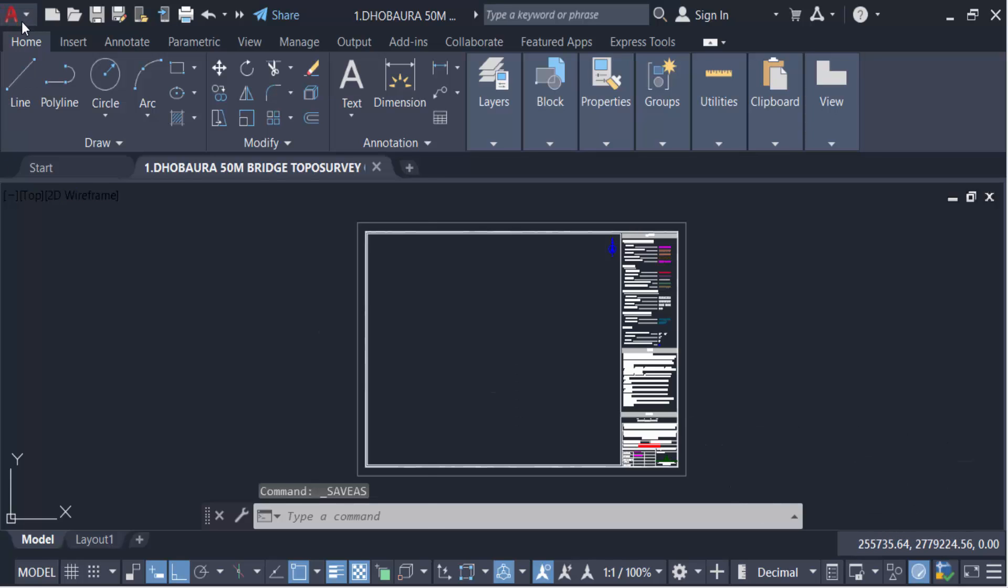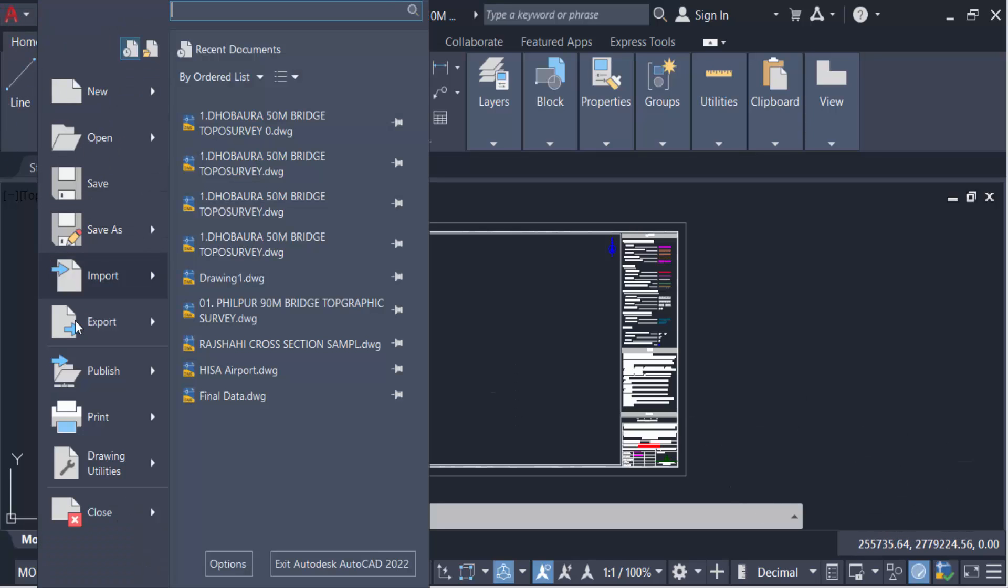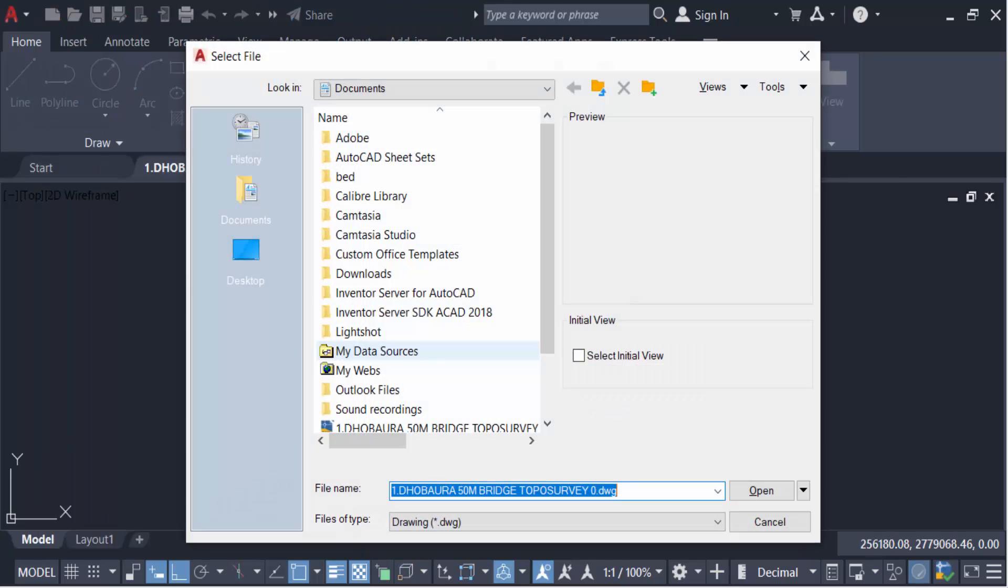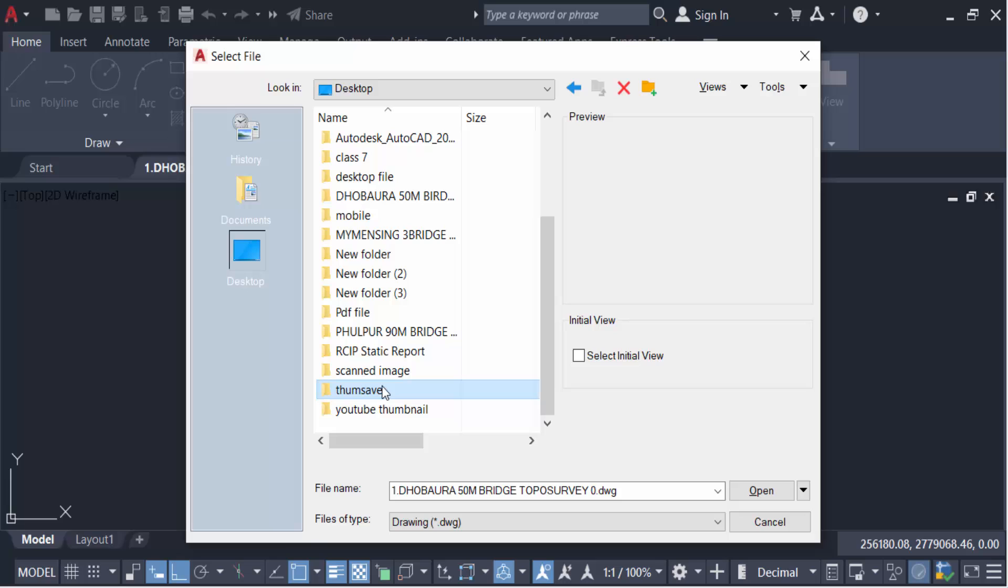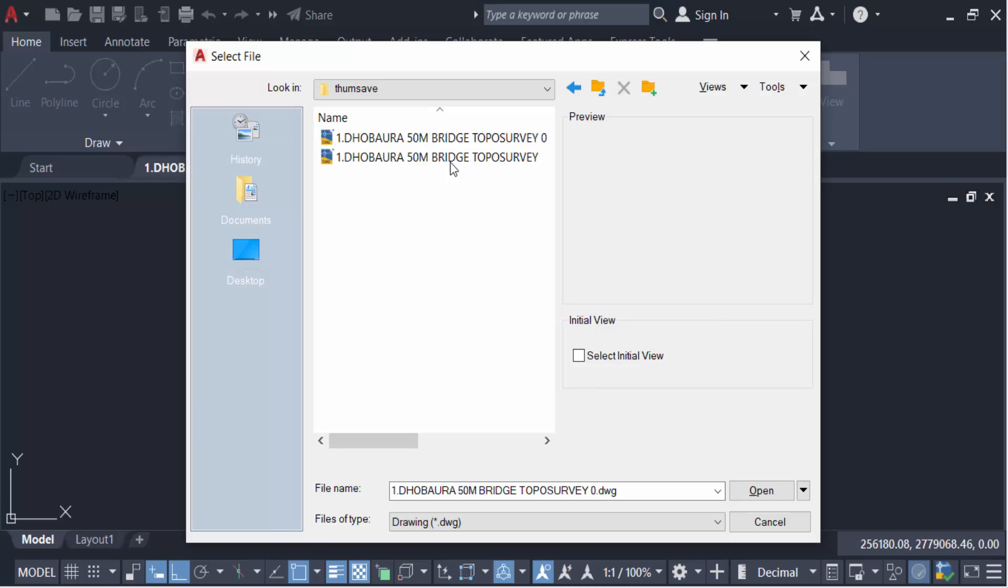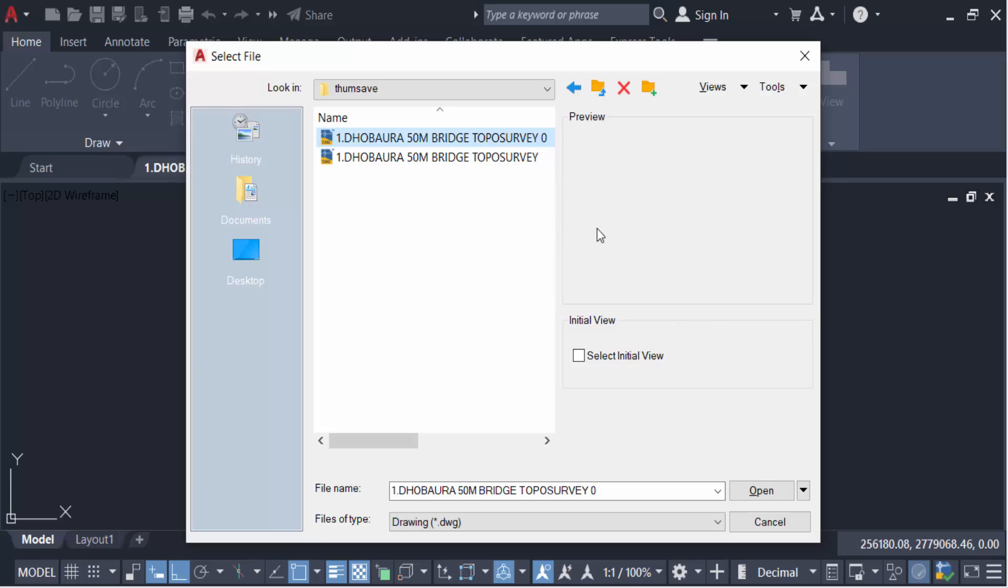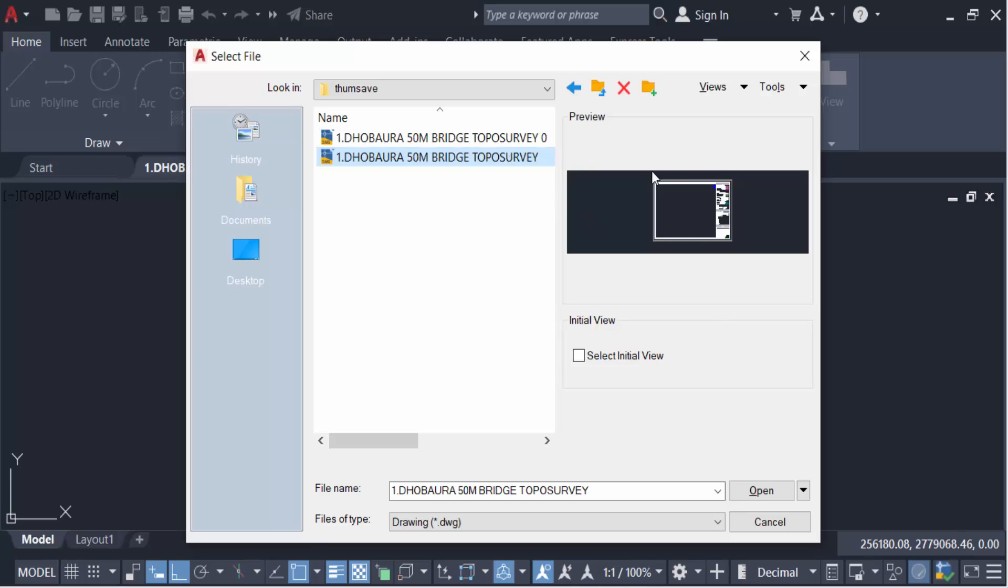Now I have to open these two drawings. So in this way you can set or change the drawing thumbnail preview in your AutoCAD drawing. I hope you enjoyed this video. Thanks for watching and don't forget to subscribe to the channel. Thank you.